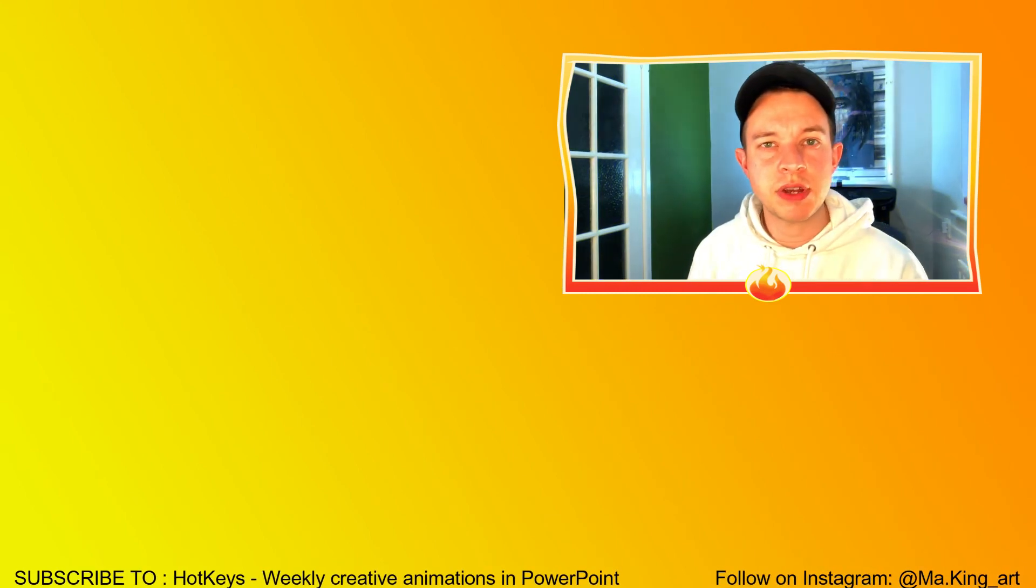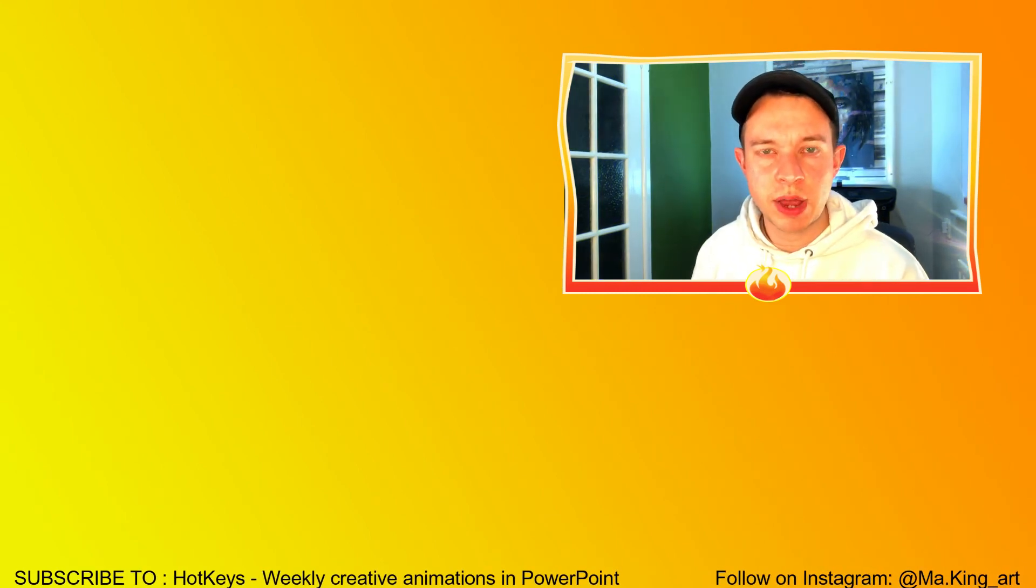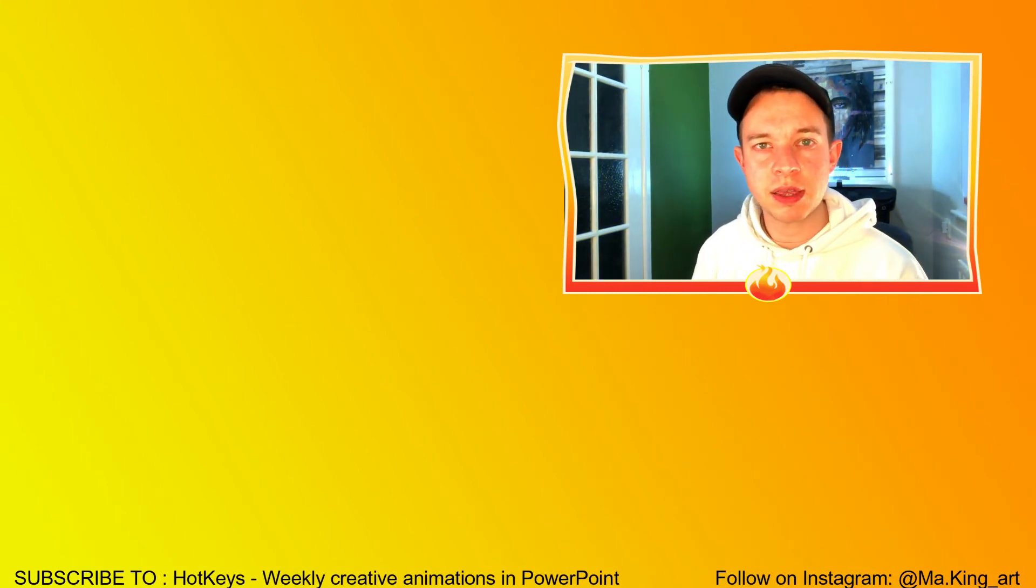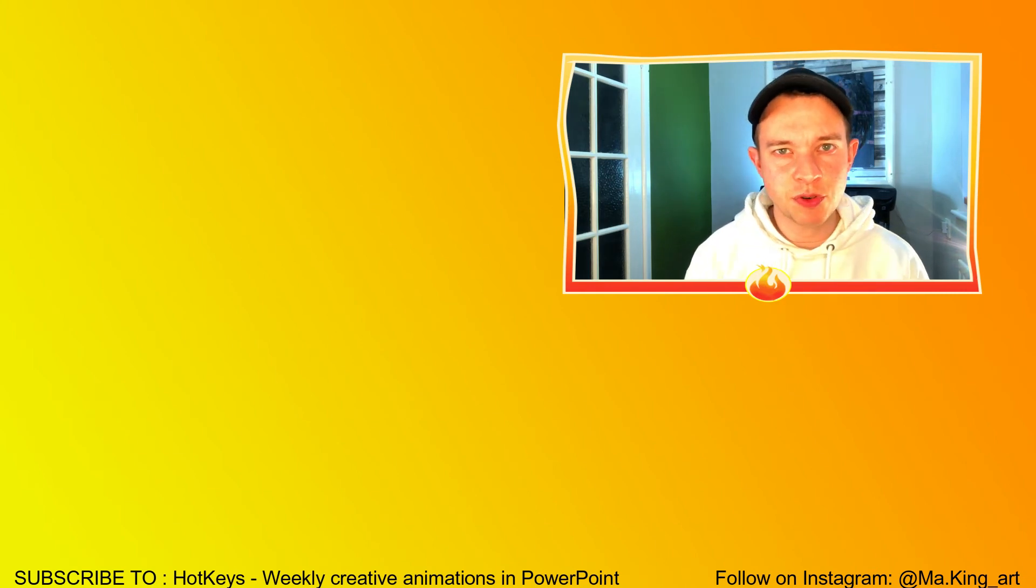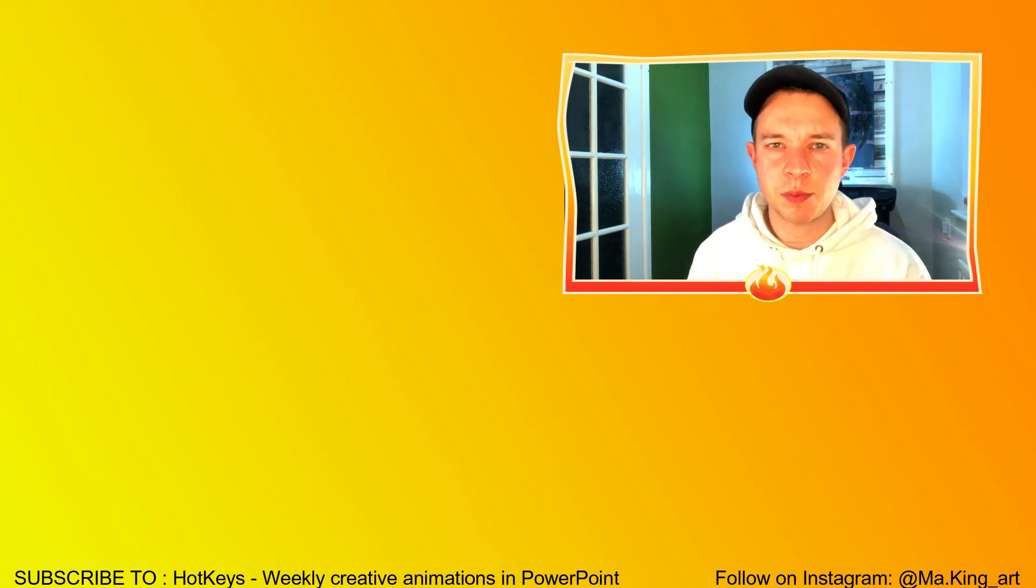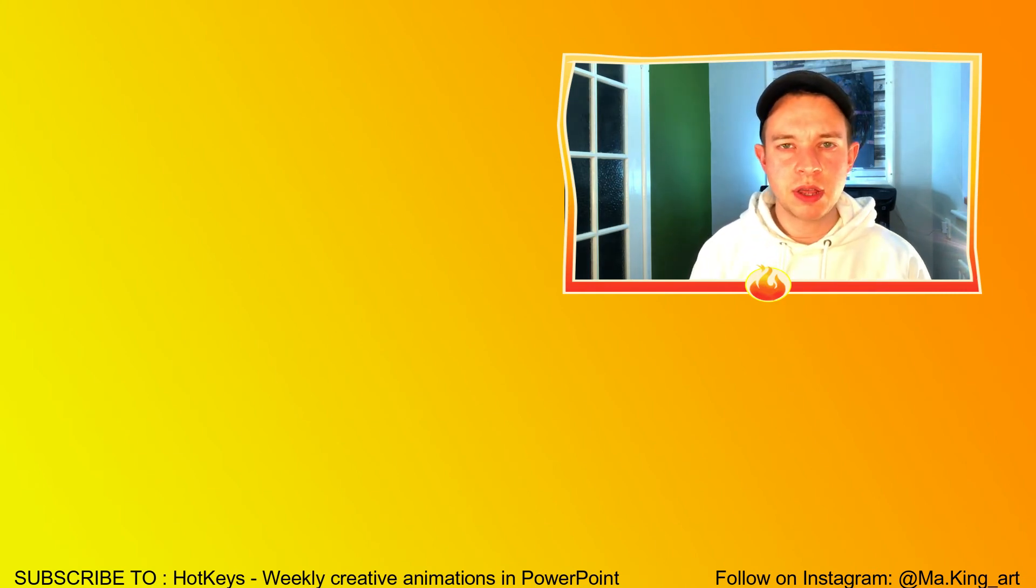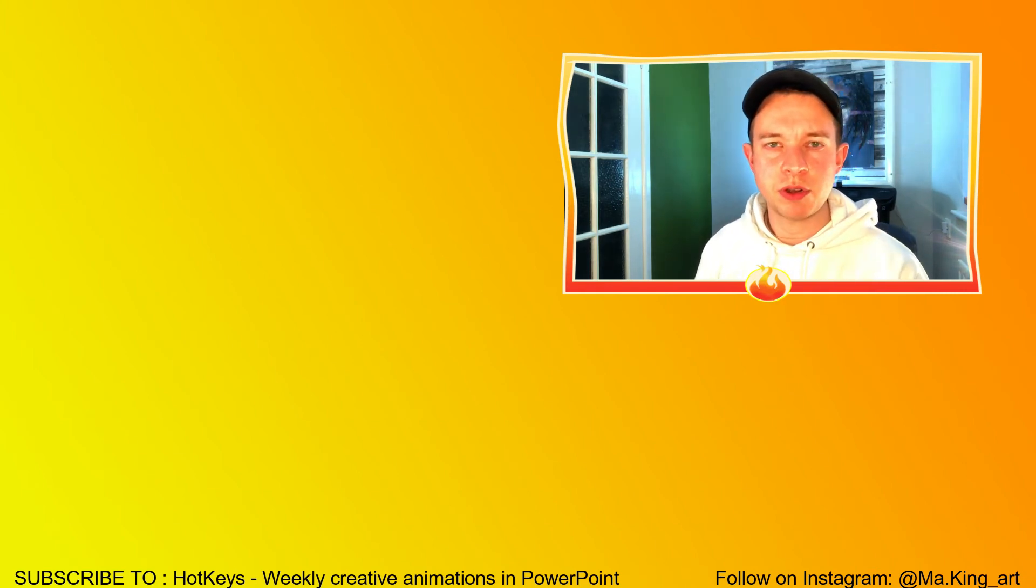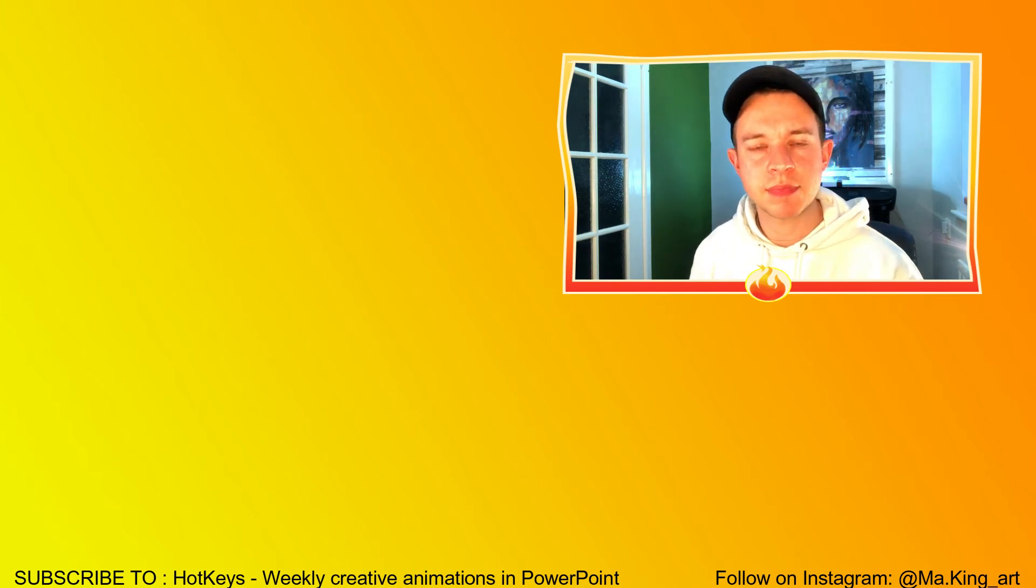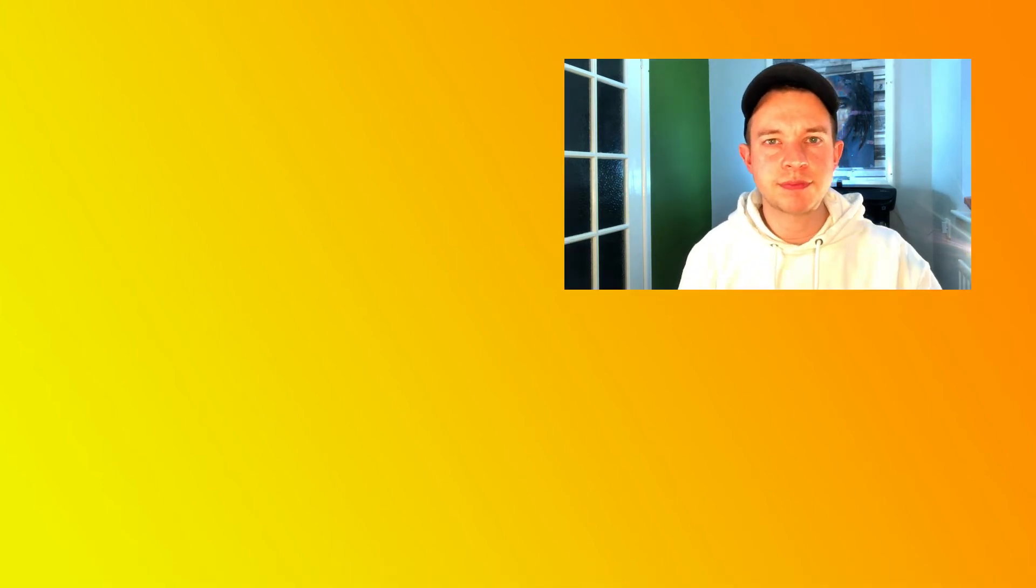If you found this video useful and interesting, then please give it a like and maybe even consider subscribing. Maybe check out some of my other videos all about using creativity and animation in PowerPoint. Thanks very much.